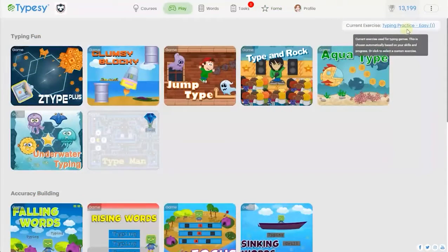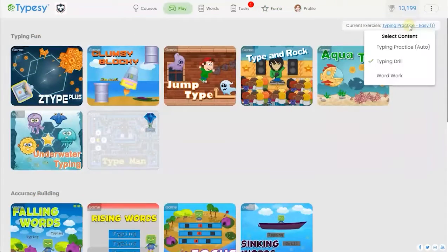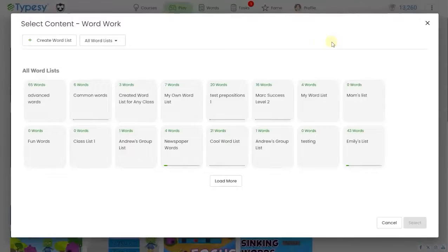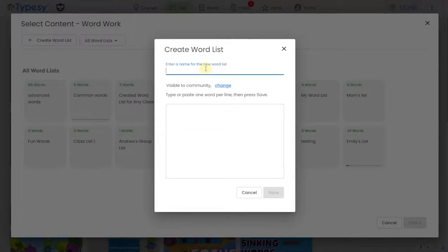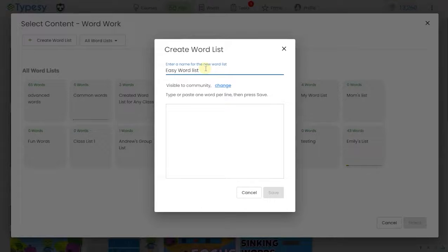The vocabulary within each Typesy game can be customized to your school's curriculum. Students can easily paste or import new vocabulary words that match whatever new words they are learning in other subjects.